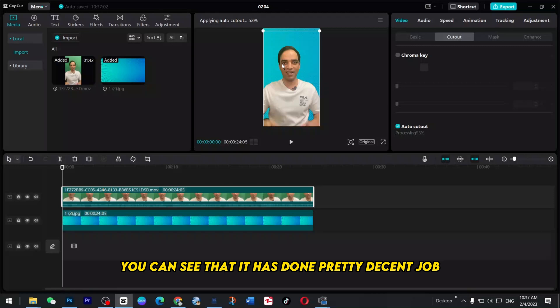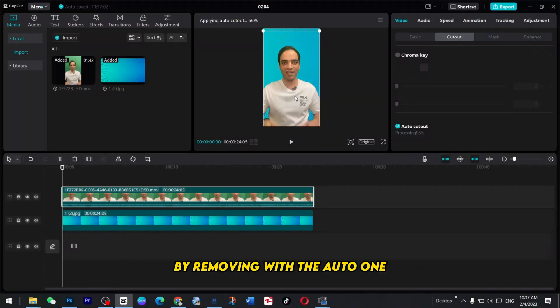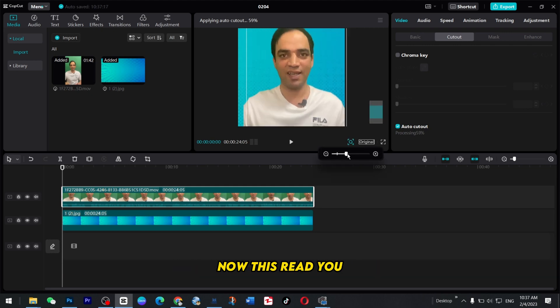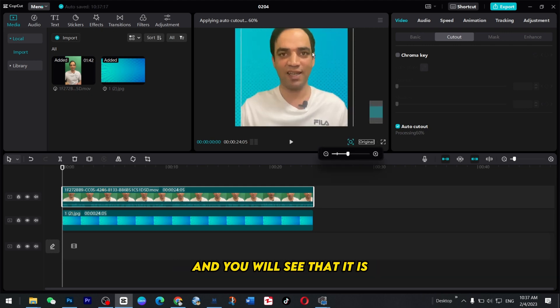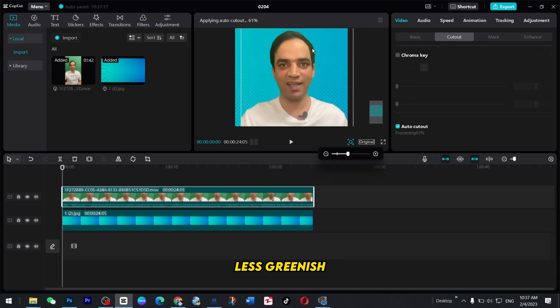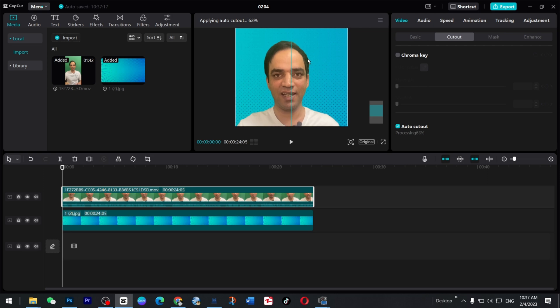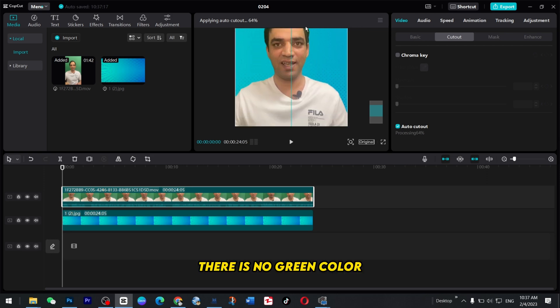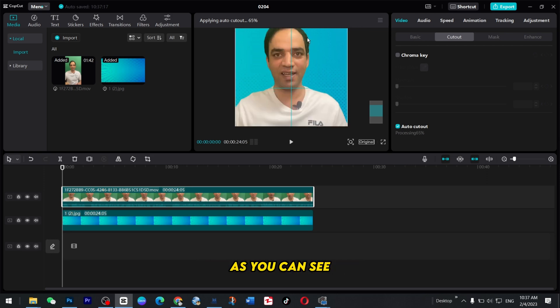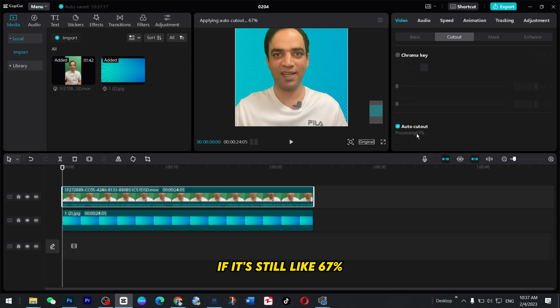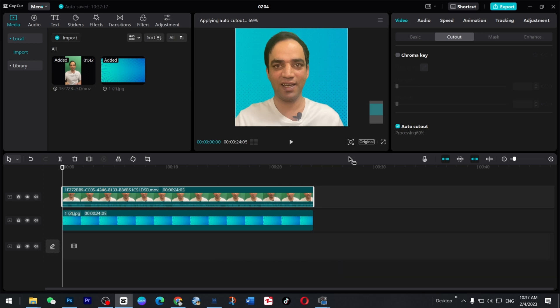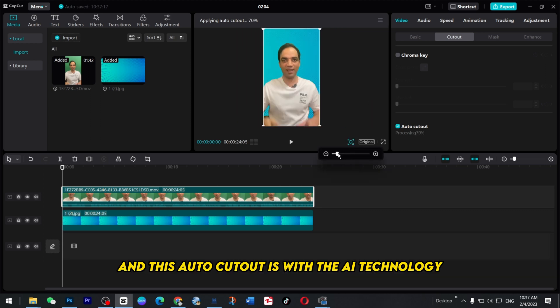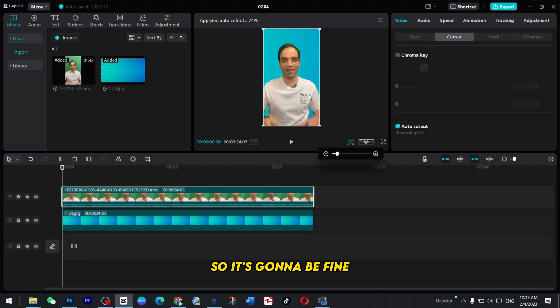And if I zoom this video now you will see that it is less greenish, there is no green color as you can see it's quite decent. It's still like sixty seven percent and this Auto cutout is with the AI technology so it's gonna be fine.